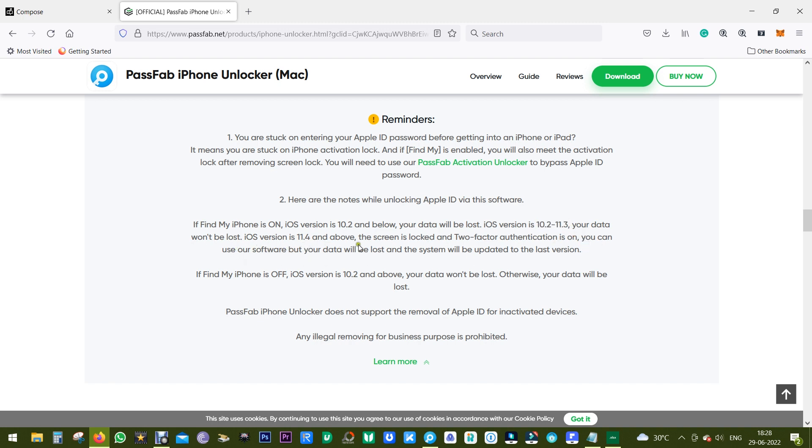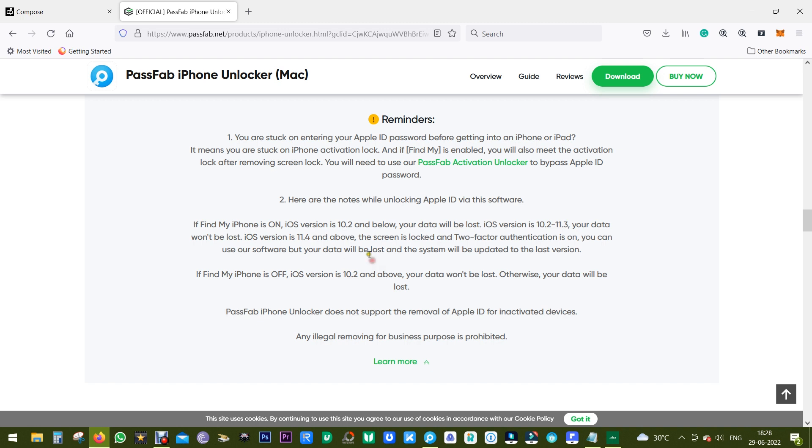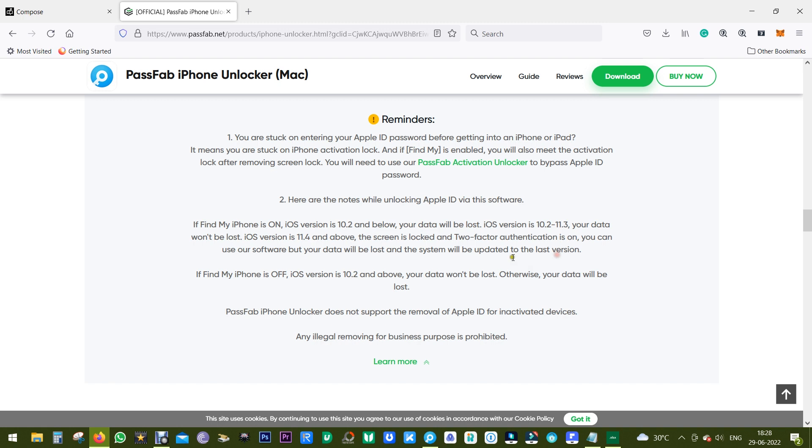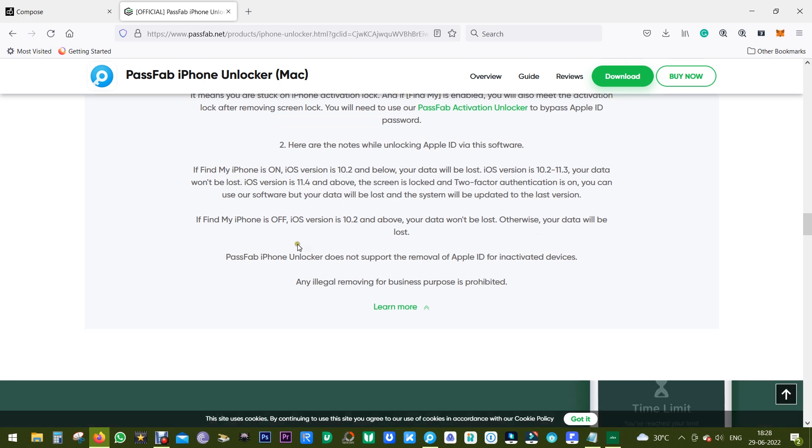For iOS version 11.4 and above, the screen is locked and two-factor authentication is on, you can use our software but your device data will be lost and your system will be updated to the latest version. If Find My iPhone is off, iOS version is 10.2 and above, the data won't be lost, otherwise the data will be lost.